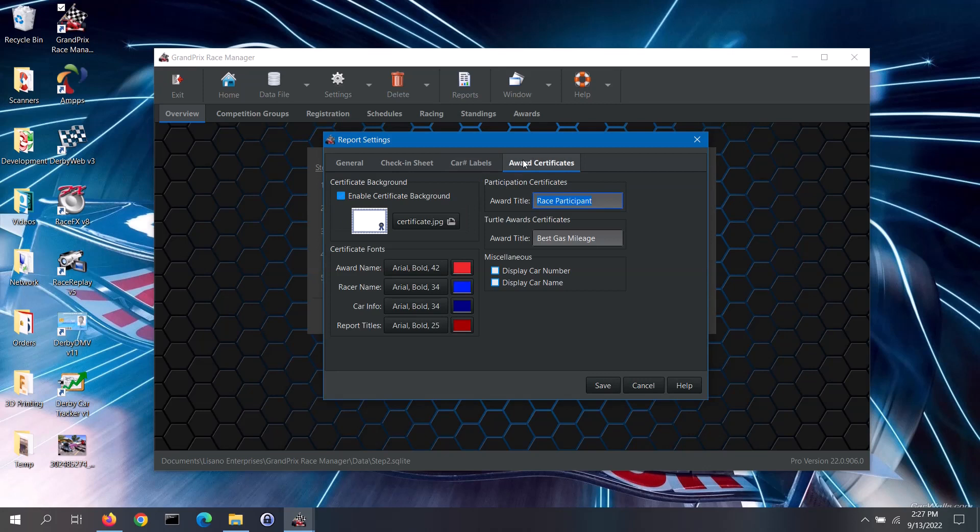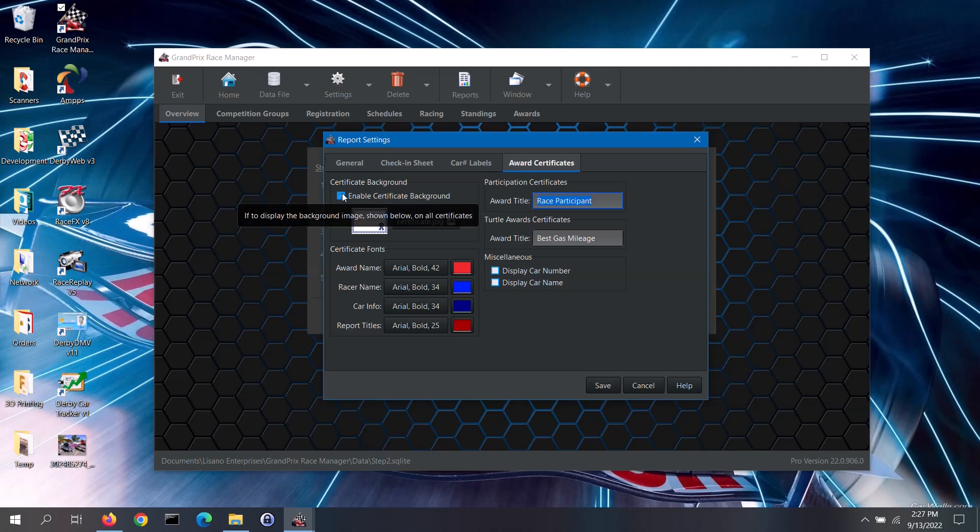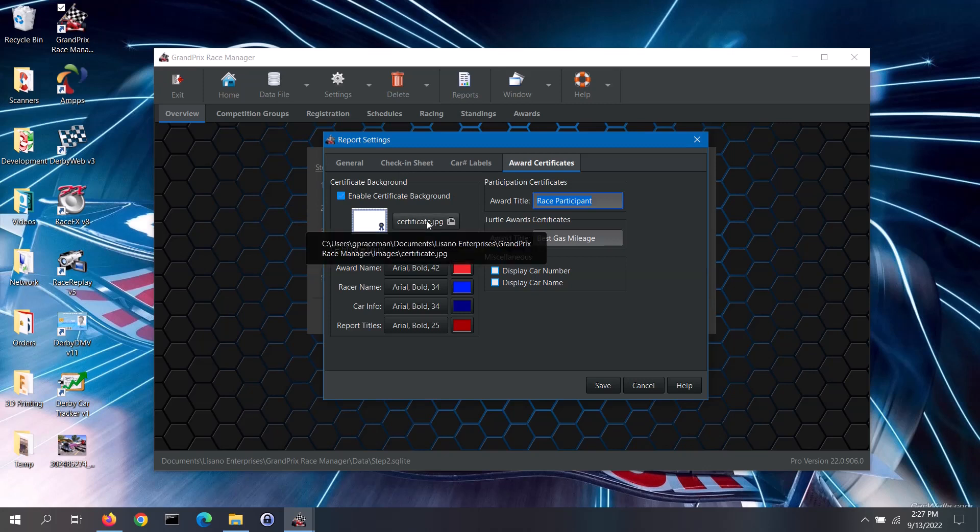Lastly is the Awards Certificates tab. There are several things that you can configure for the awards and participation certificates. You can either print the certificates onto certificate paper or use a background image to give it that look. To use a background image, check the Enable Certificate Background box. You can use the image provided with the software or click on the Image button to select a different image.